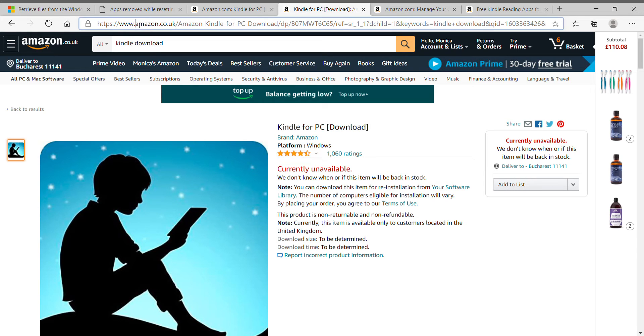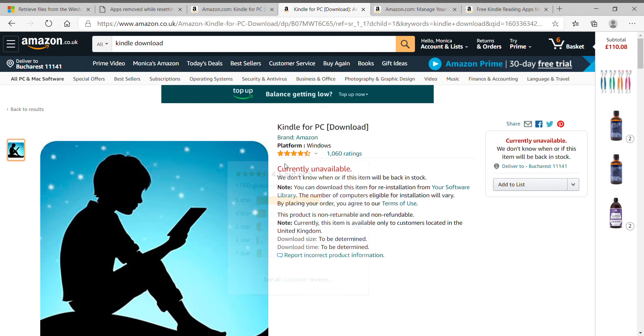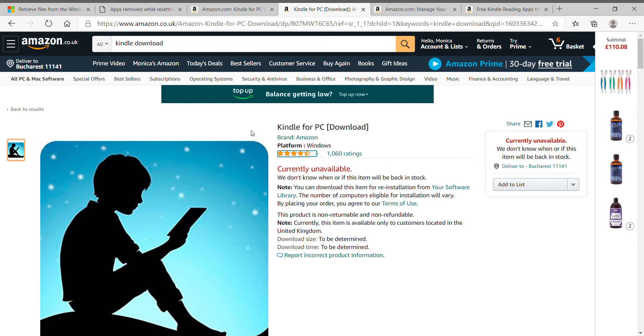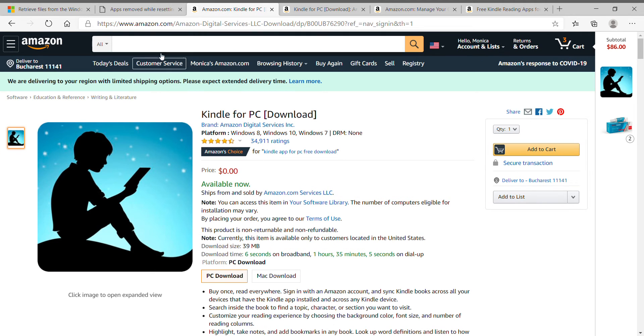So I'm at amazon.co.uk and they tell me that Kindle is currently unavailable. This is because I did not buy Kindle books from amazon.co.uk. I bought them from amazon.com.